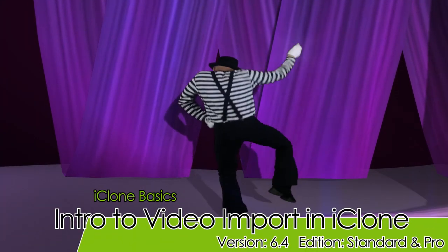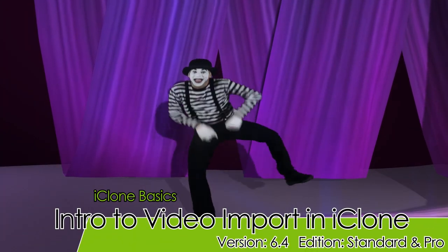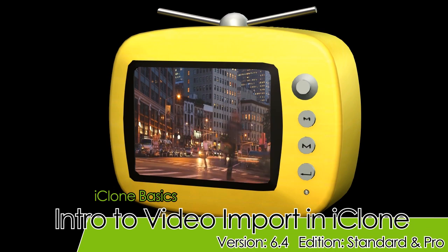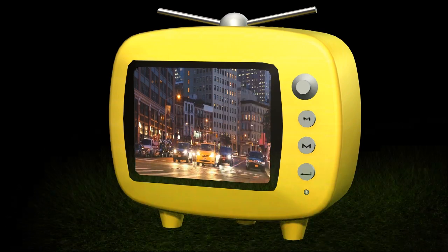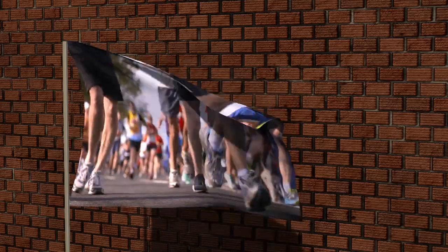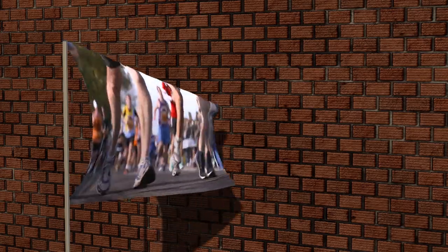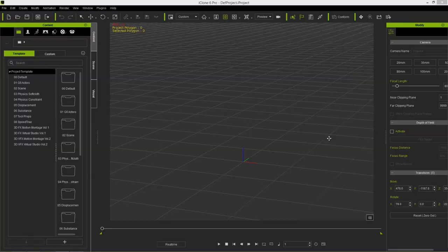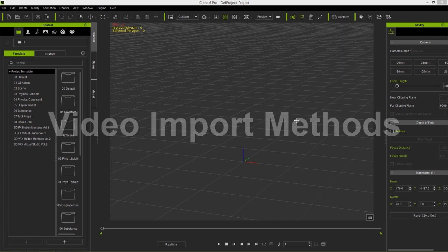In this tutorial we're going to talk about how to import and use videos in your iClone project. We're going to talk about the various import methods as well as how to map your videos to certain objects and other things like billboards, image layers, and more. Let's get started from the basics.